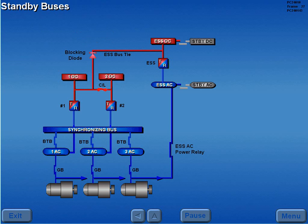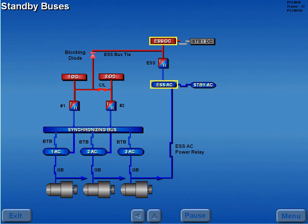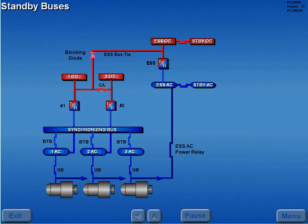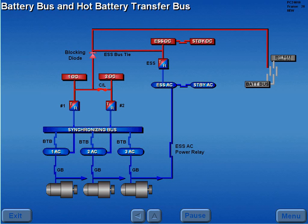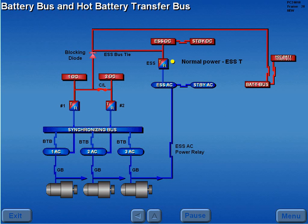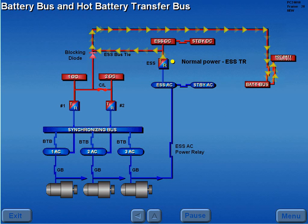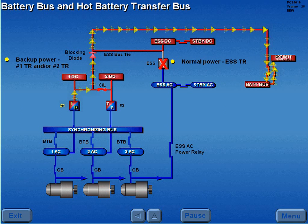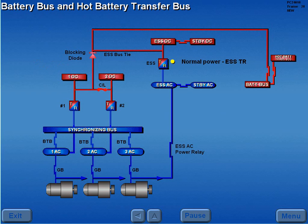Normally, the essential AC bus powers the standby AC bus, and the essential DC bus powers the standby DC bus. Normal power to the battery bus and the hot battery transfer bus is provided by the essential TR, and backup power is provided by the number 1 and or number 2 TRs.